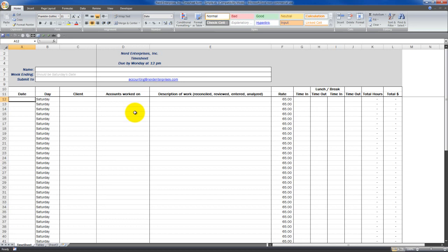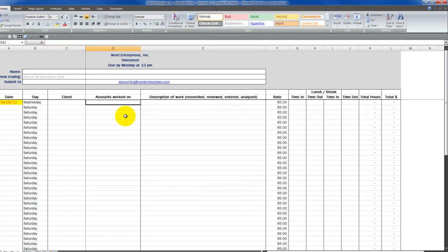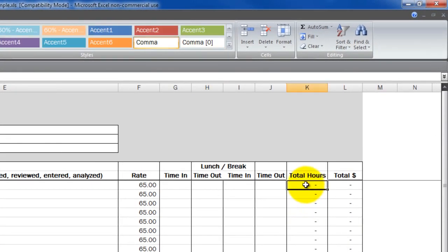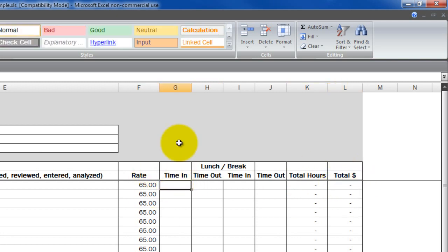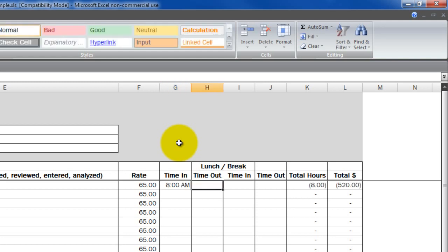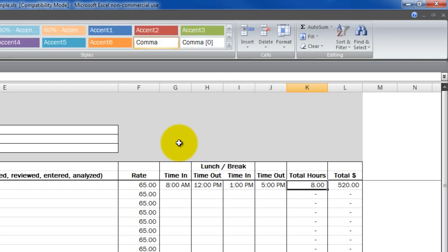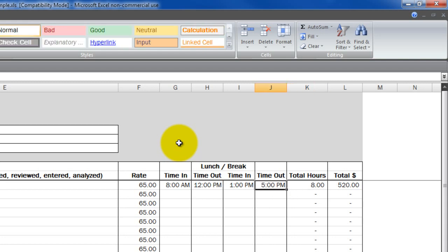What you're looking at is the timesheet that I actually use when I send out my bookkeepers to clients. They fill this out, and the challenging part was figuring out these formulas that calculate the total hours so I could apply that to the rate to come up with the total dollars. If I put 8 a.m. here to come in, go out for lunch at 12 p.m., come back from lunch at 1 p.m., and then clock out at 5 p.m., it figures everything out for me — it comes up with 8 hours. So the question is, how do we perform calculations on time?